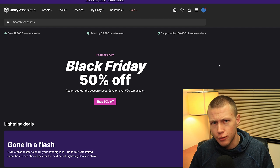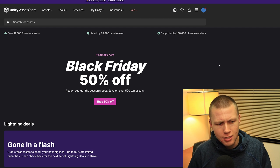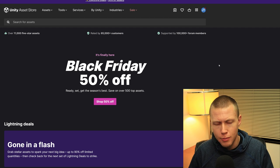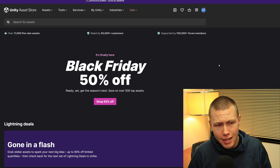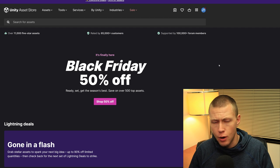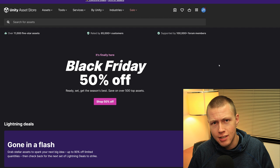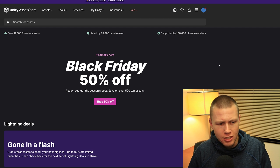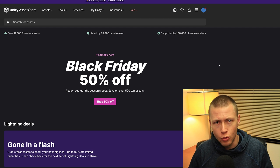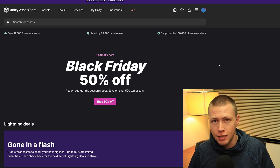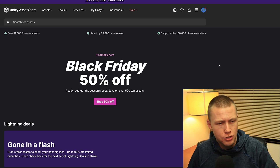There will be some links to the assets I'm talking about down in the description. Those are affiliate links, which means I do get a small commission if you decide to purchase these assets. However, it doesn't cost you anything extra. If you're going to buy these assets anyway, it just helps support me making these YouTube videos.